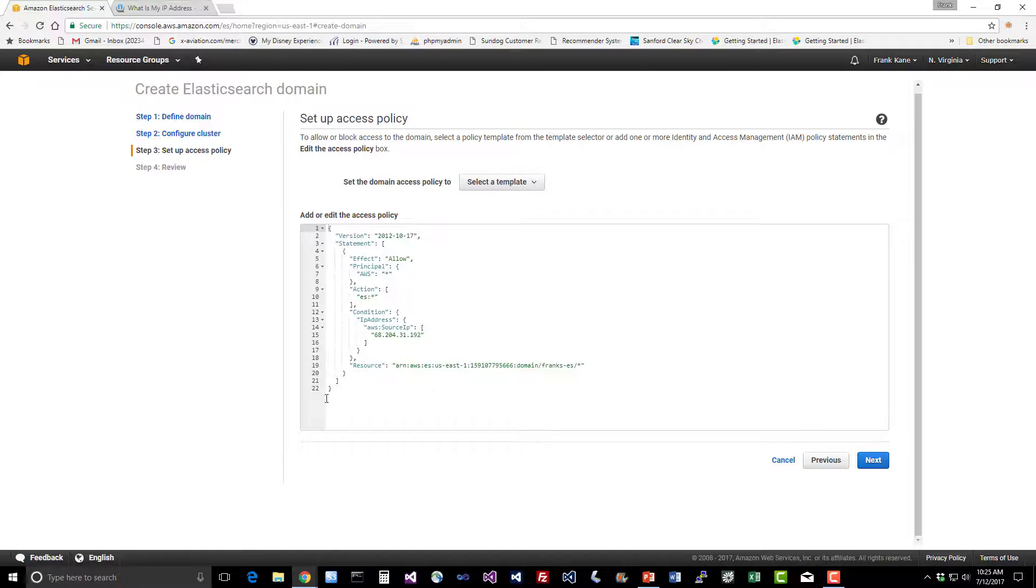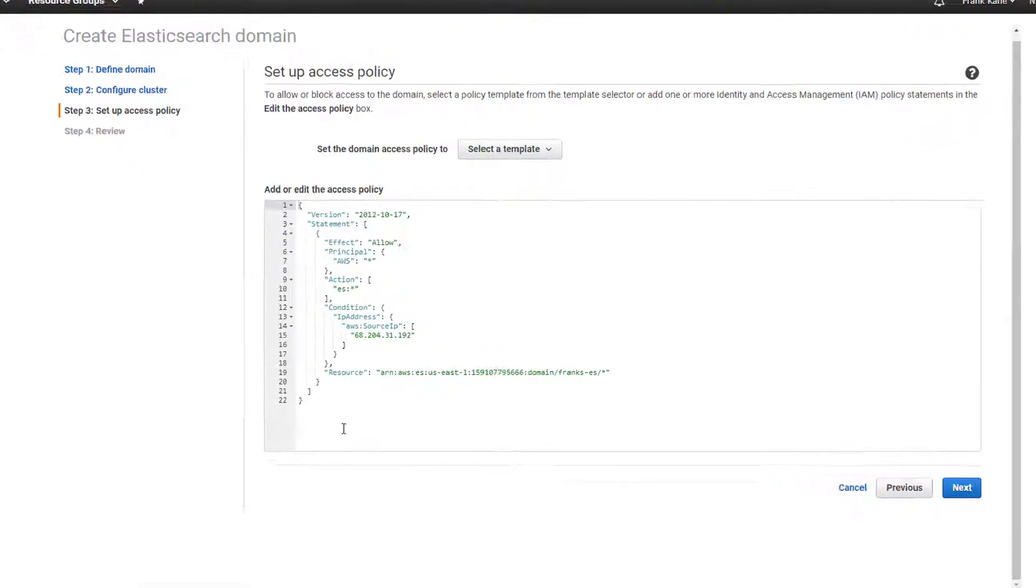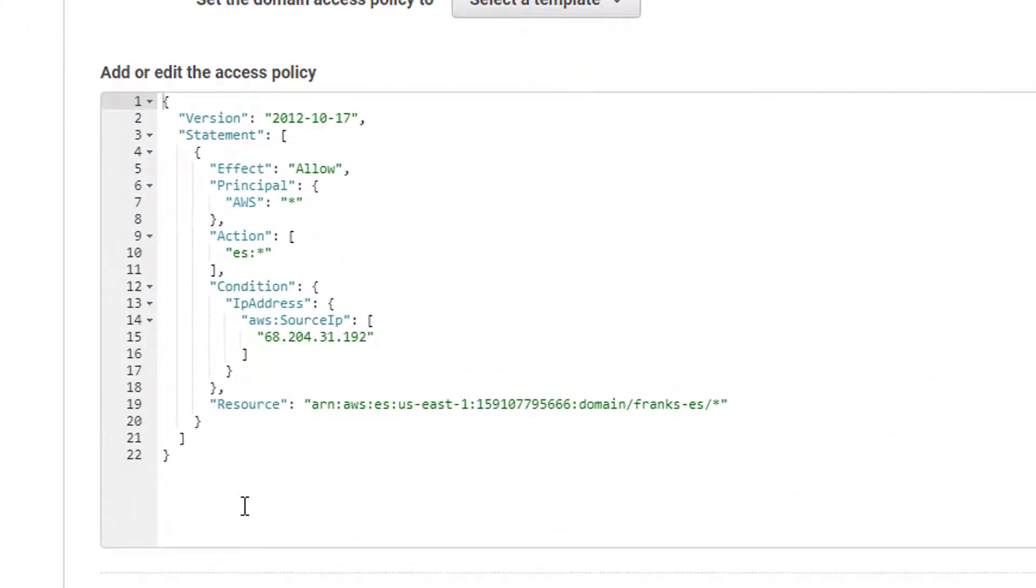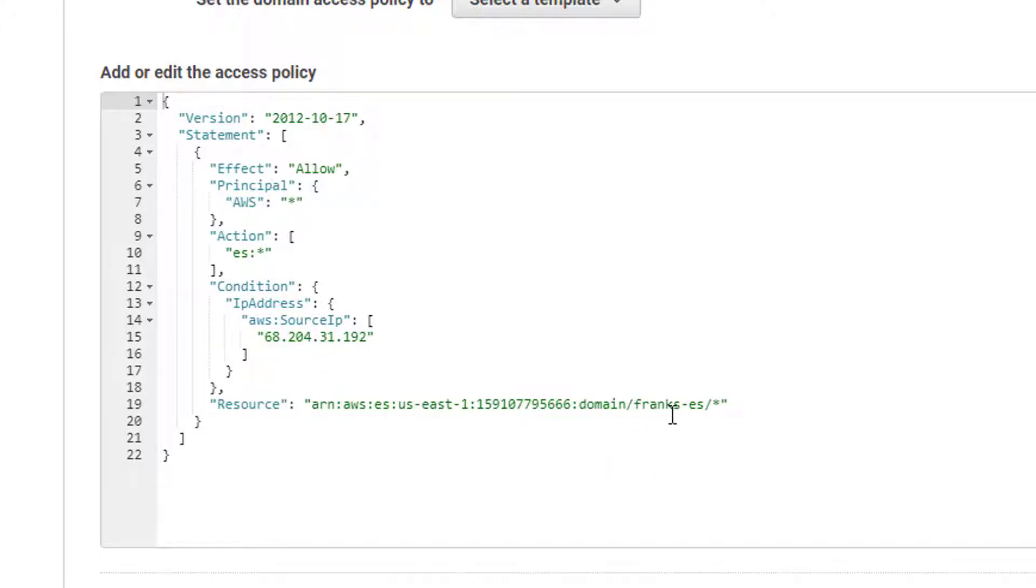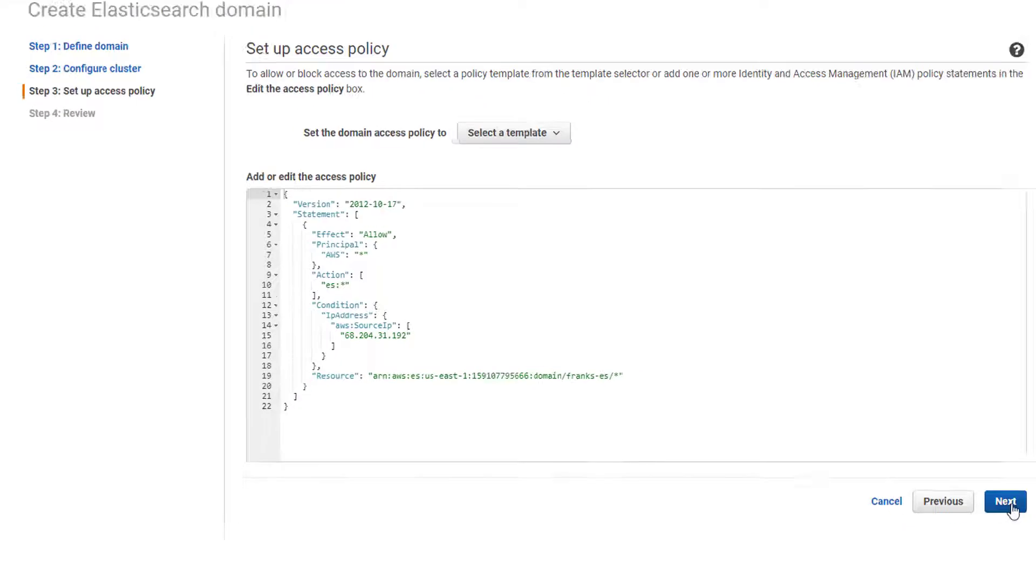That should automatically create an access policy definition that grants access to this cluster only from my IP address. You can see there's this whole JSON format thing that allows you to specify more complex access policies. We'll look at that later when we try to open things up to our Logstash instance as well. For now, we're just going to open it up to our own IP address. Let's hit next.